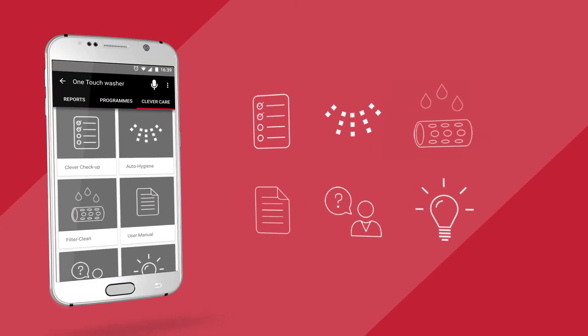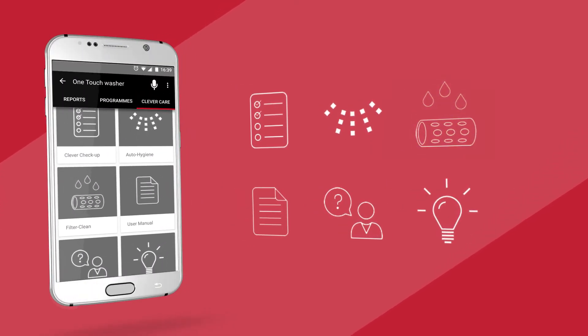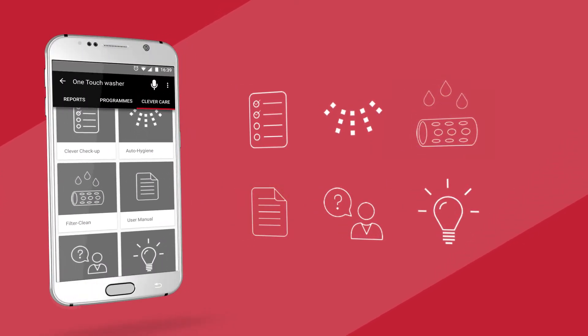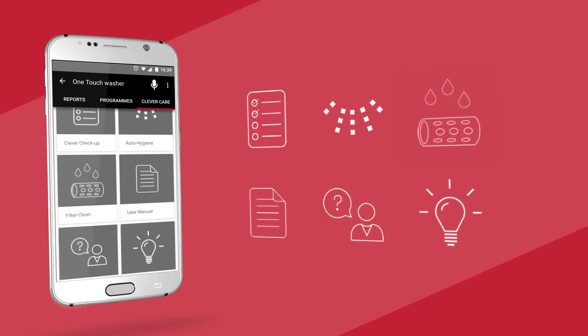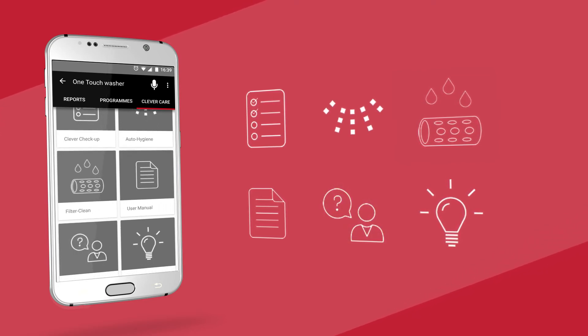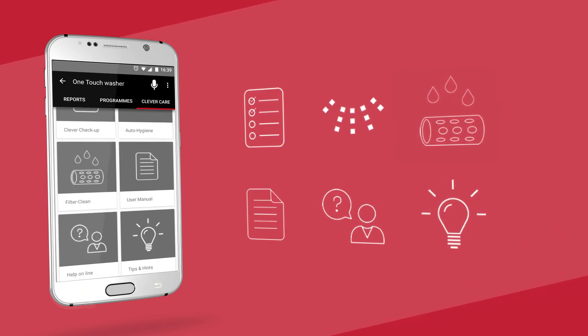There's also filter cleaning, user manual, help online, and tips and hints, all to help you make the most of your machine.